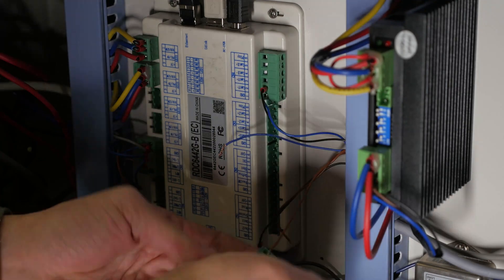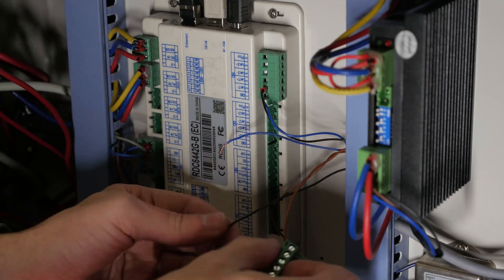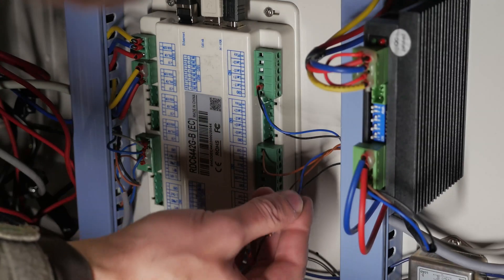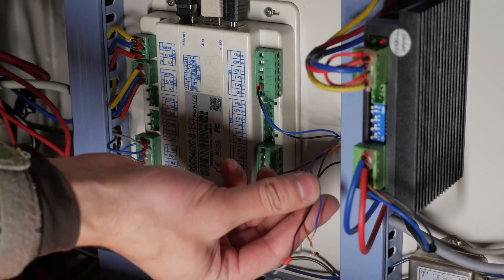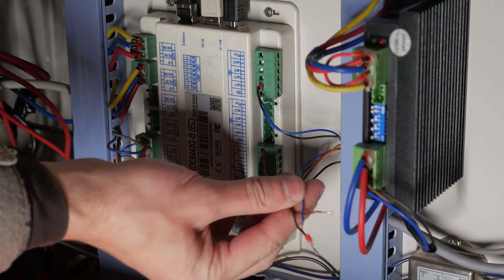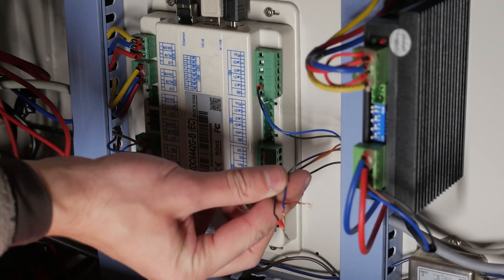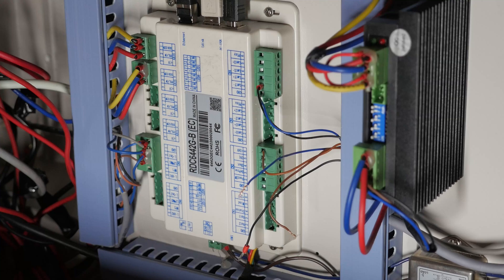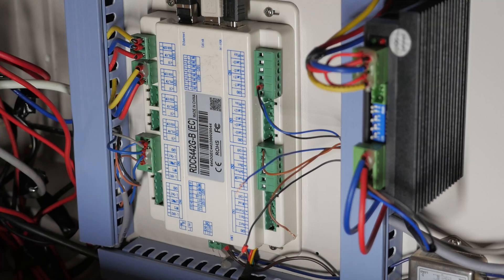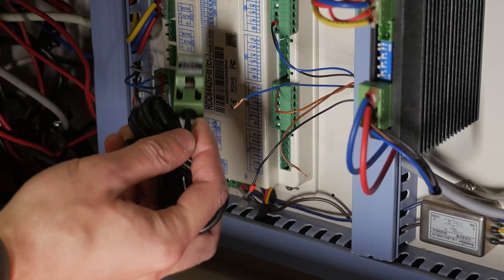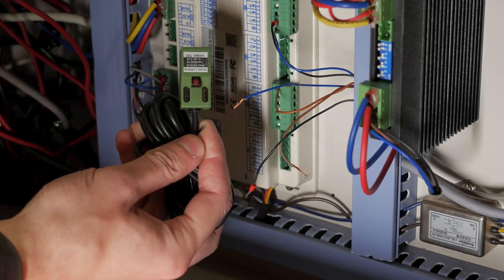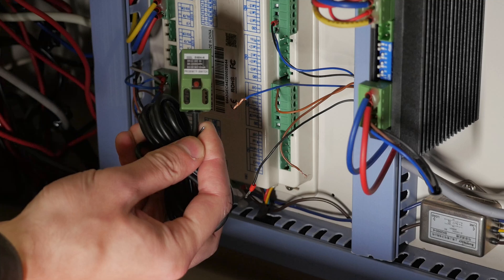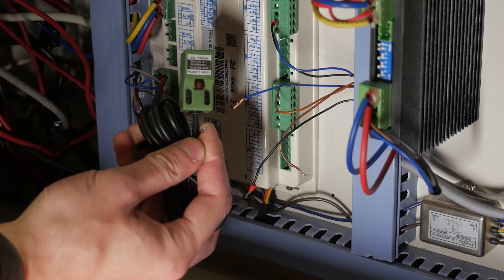Reconnect the wires of the good sensor to the terminals. Remove the wires of the defective sensor. Take a new sensor. Plug it in instead of the defective one.